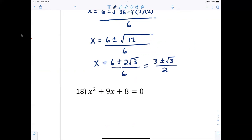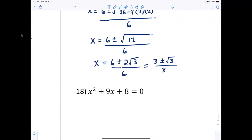Divide by 2: six divided by two is three, two divided by two is one, six divided by two is three. So the final answer is three plus or minus radical three, all over three.